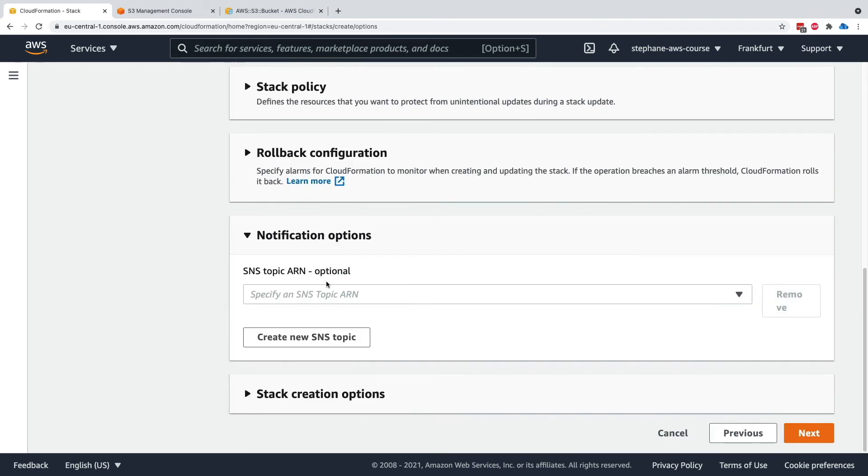Notification options allow you to specify an SNS topic to receive notifications regarding your CloudFormation stack updates and creation. You can create an SNS topic and then reference it here.